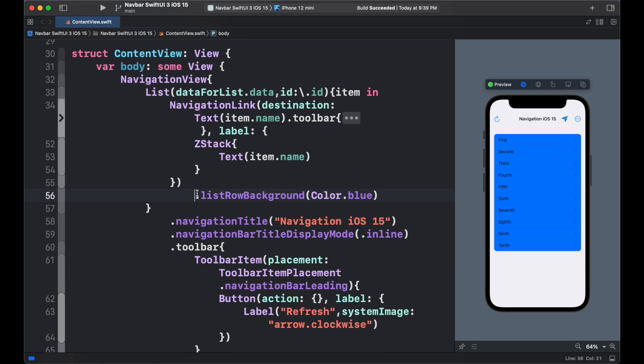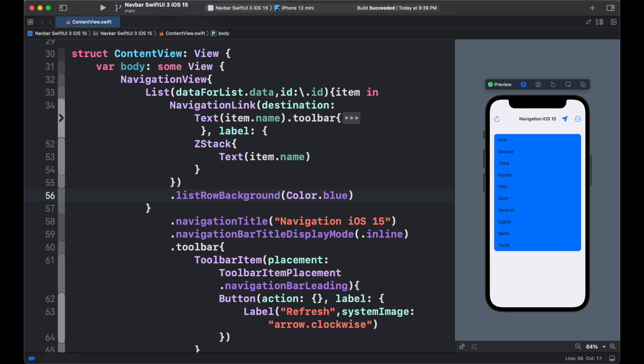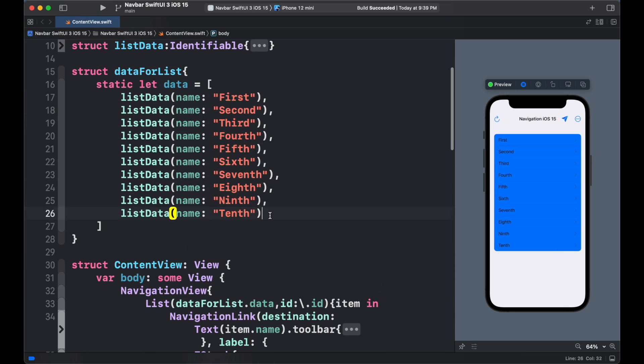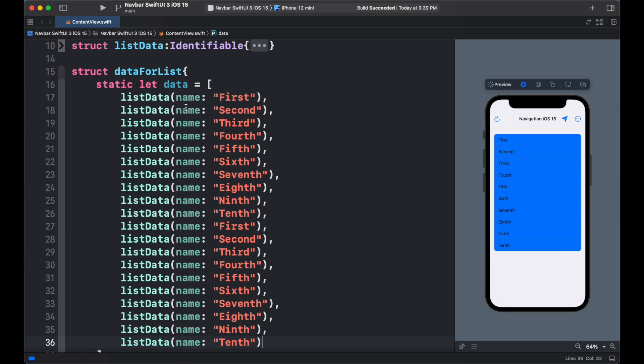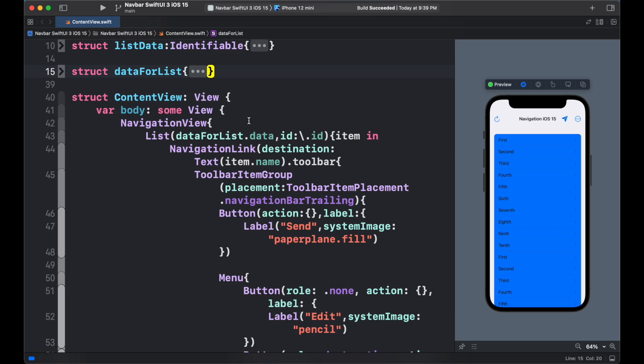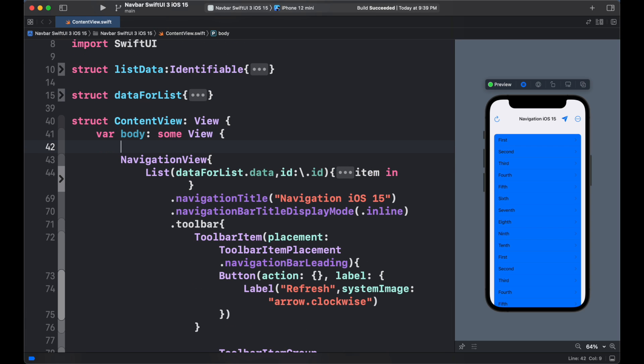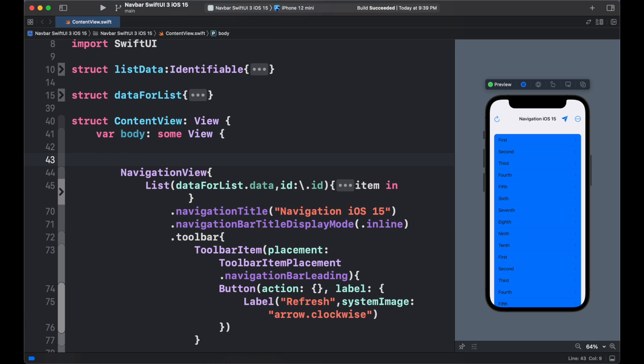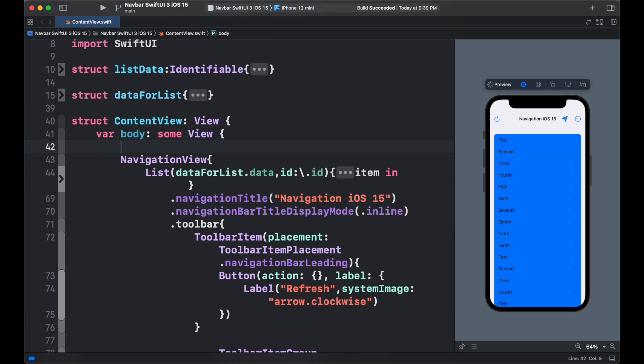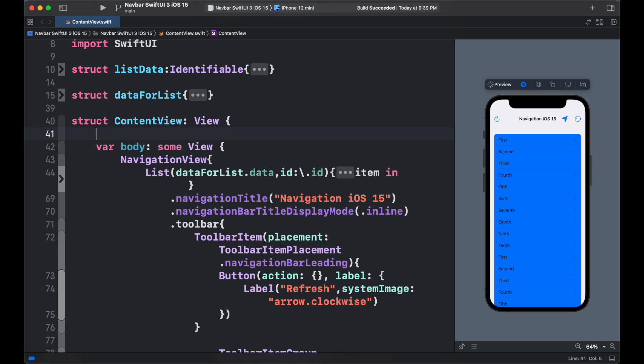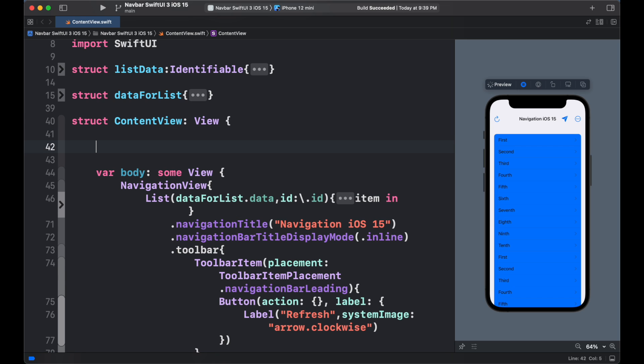To change the color of list background, we simply add list row background to blue. To change the appearance of navigation, we can further customize using ui navigation bar appearance.